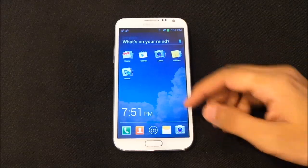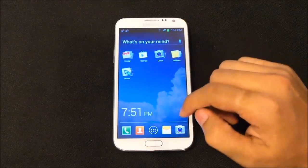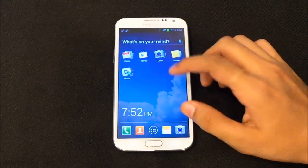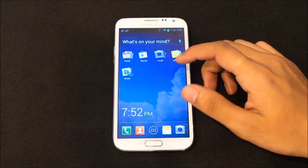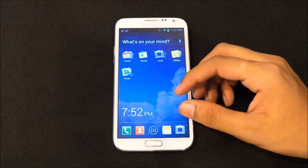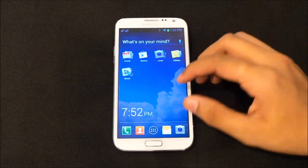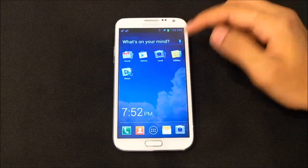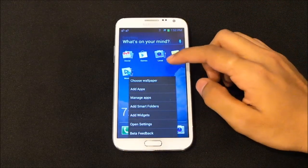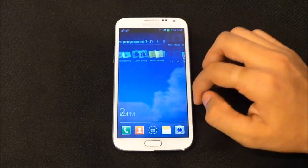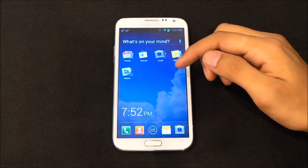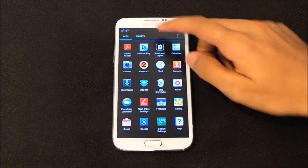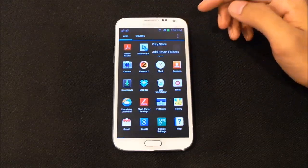The next one is the Everything Me launcher — the version I'm using here is the beta. It's a very simple, minimal launcher that doesn't provide cool transition effects or heavy customization like skins or lock screens. It's very fast and simple, but it does provide some new features like 'what's on your mind' search and smart folders. Apart from those, everything is common — home screens, dock, app drawer, widgets.